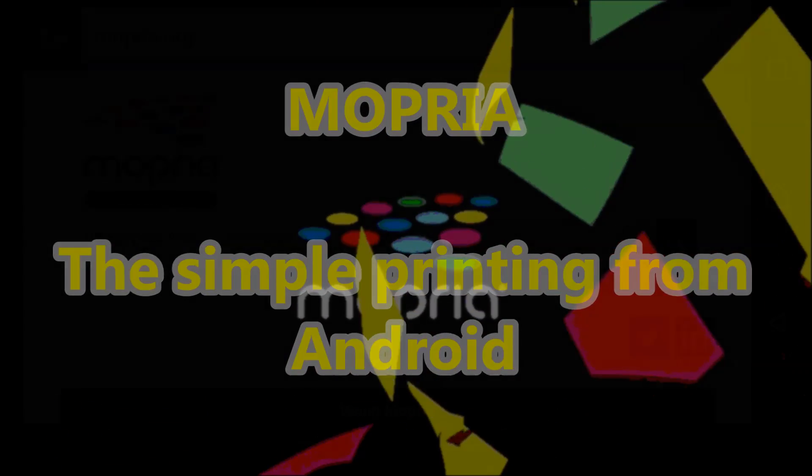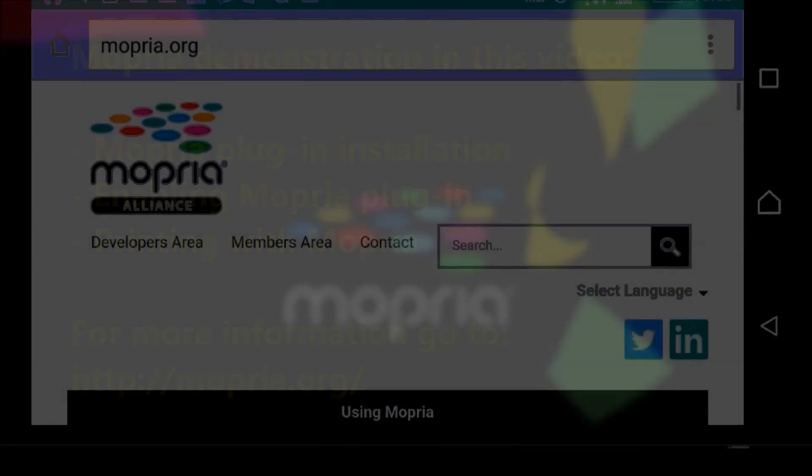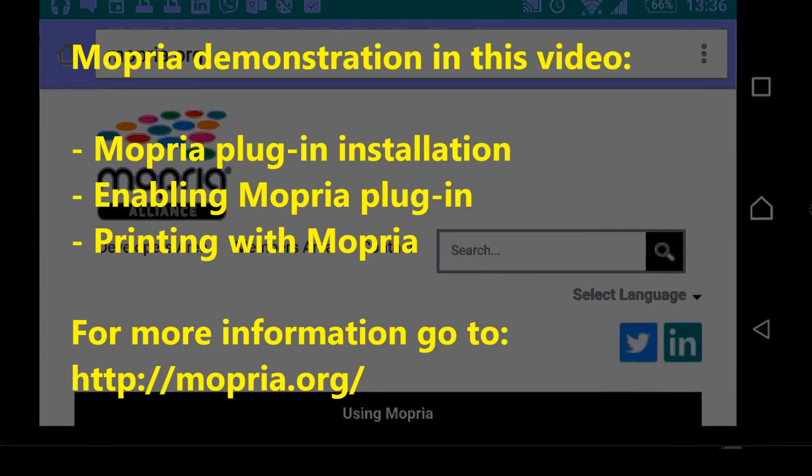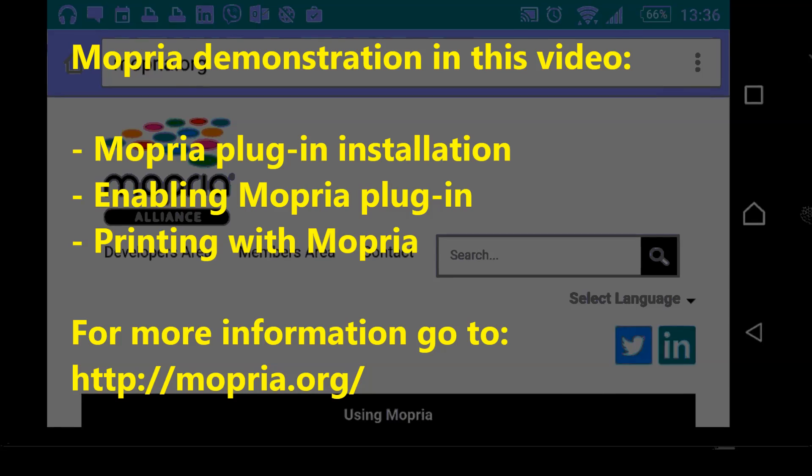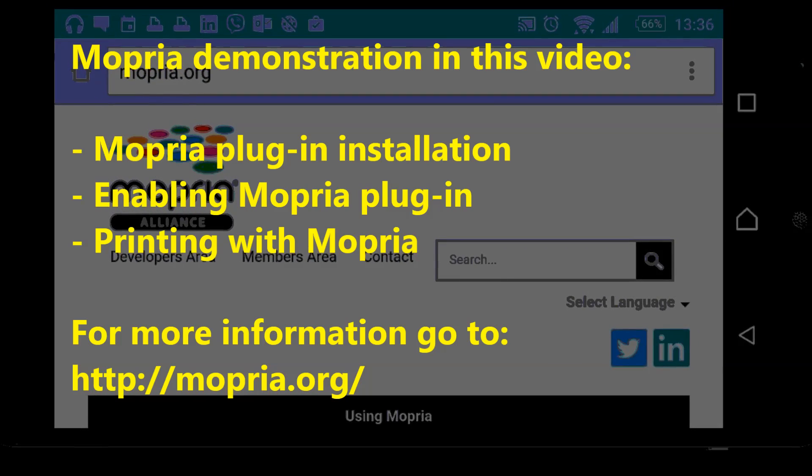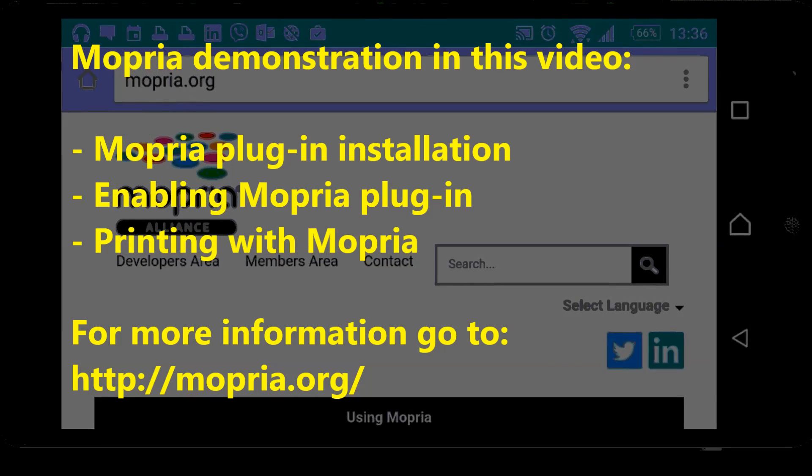Hello, in this video I will demonstrate Mopria, the simple printing from Android.